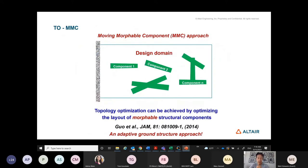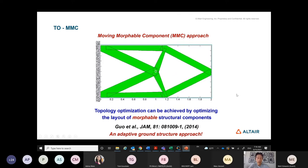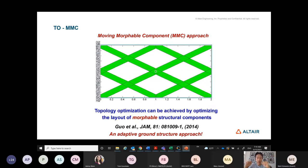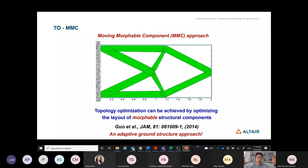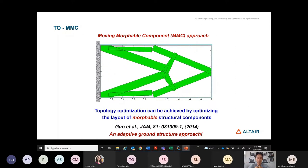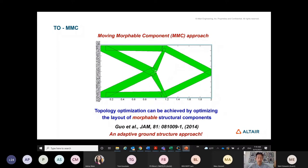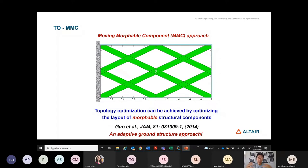Another quite exciting newer idea is the concept of Moving Morphable Components. The idea is: why define the topology dealing with so many variables? Instead, define it as a combination of components inside the design domain that float, move, change shape, and resize. The topology is then represented by the combination and overlap of these components.